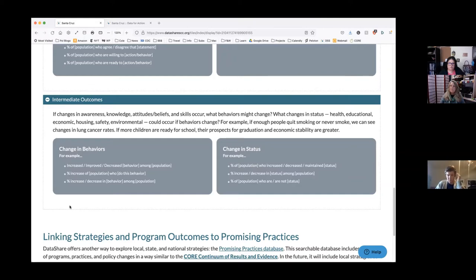Each of these raises issues that we're going to talk about in our next training — how you actually might collect some of this information and what you do or do not have access to. Just because we want to know something doesn't mean it's easy to find on DataShare or anywhere else. Eduardo is saying he needs a little time to absorb all this — we're throwing a lot at you. Let's take a short break. We'll come back in 10 minutes and continue the tour.